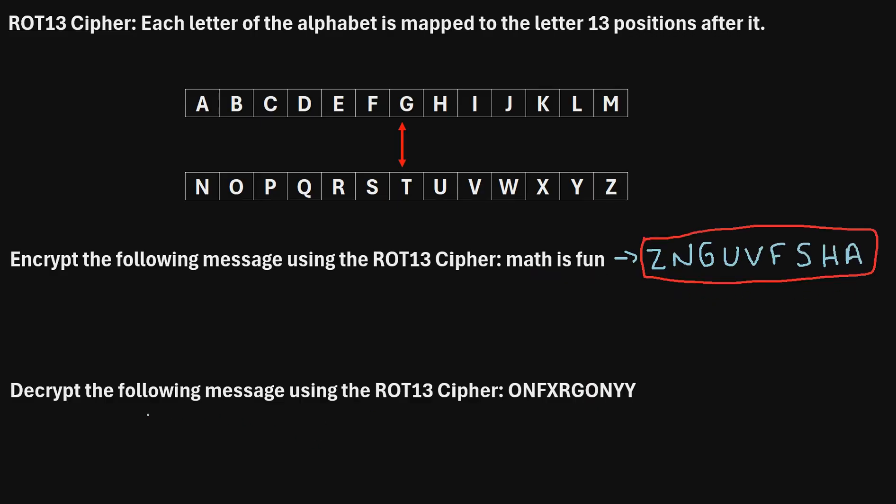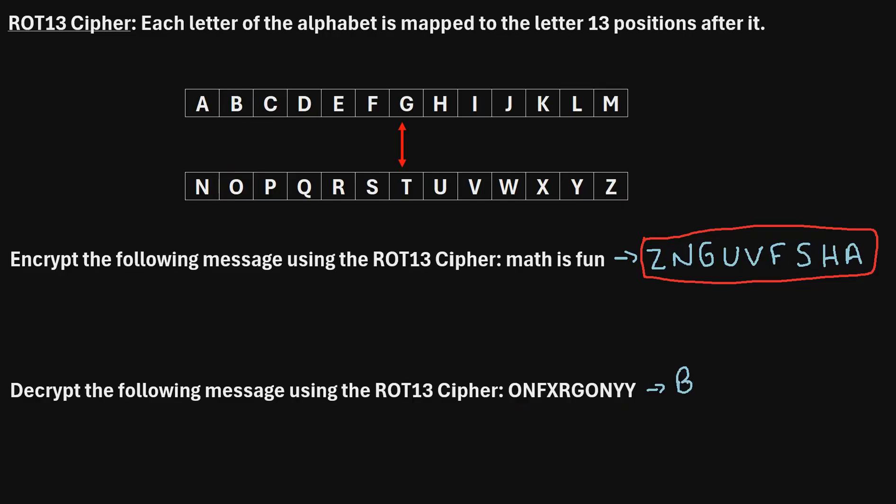Now, let's say that we would like to decrypt the following message using the ROT13 cipher. This cipher text right here. To decrypt it, we use the exact same process as the encryption. We're just going to go letter by letter once again. To decrypt this O, we'll find O up here. And we'll see that maps to the letter B. So, we'll write B.